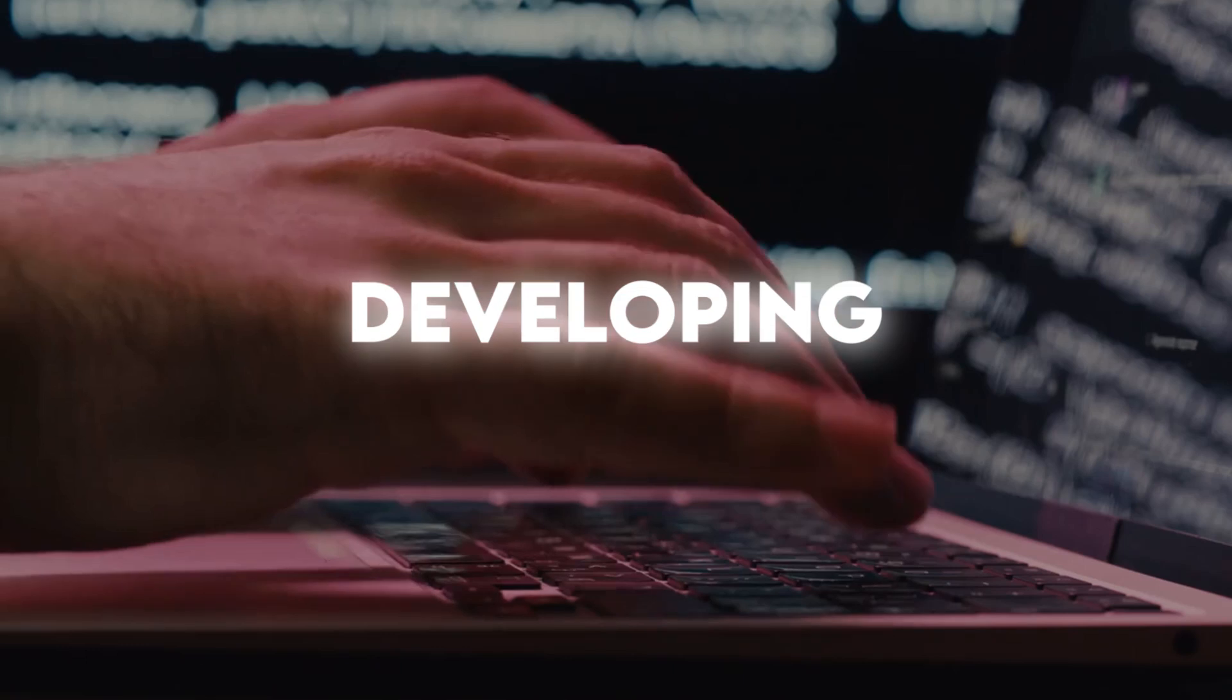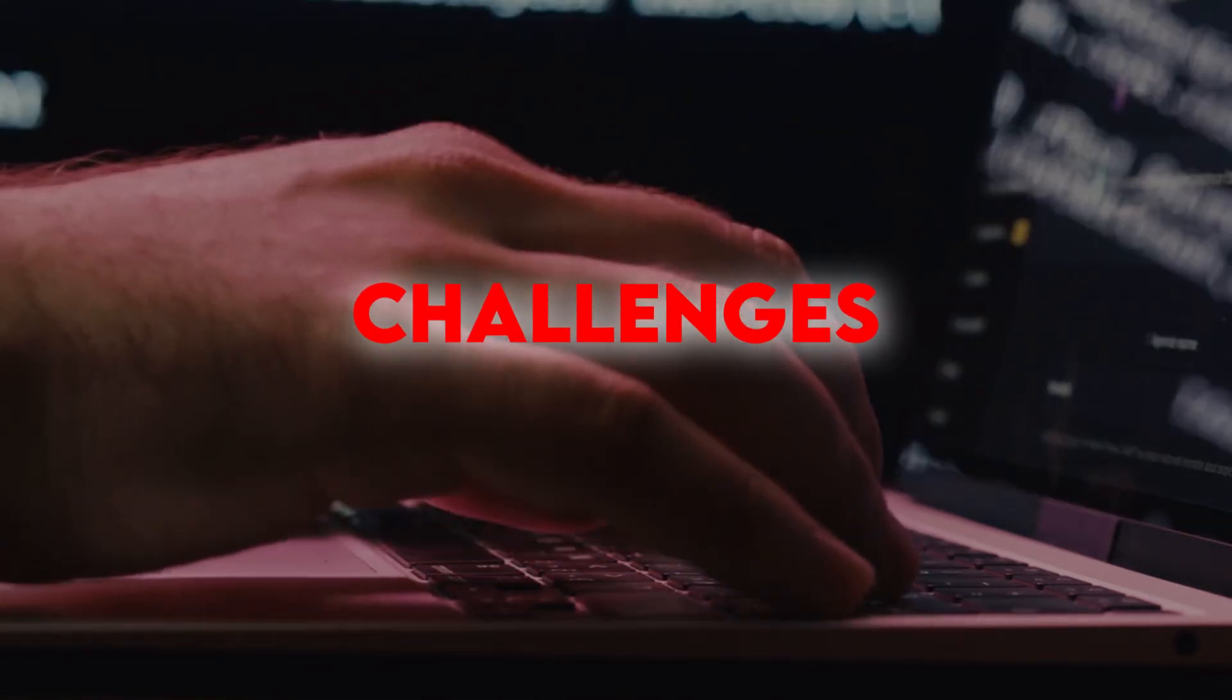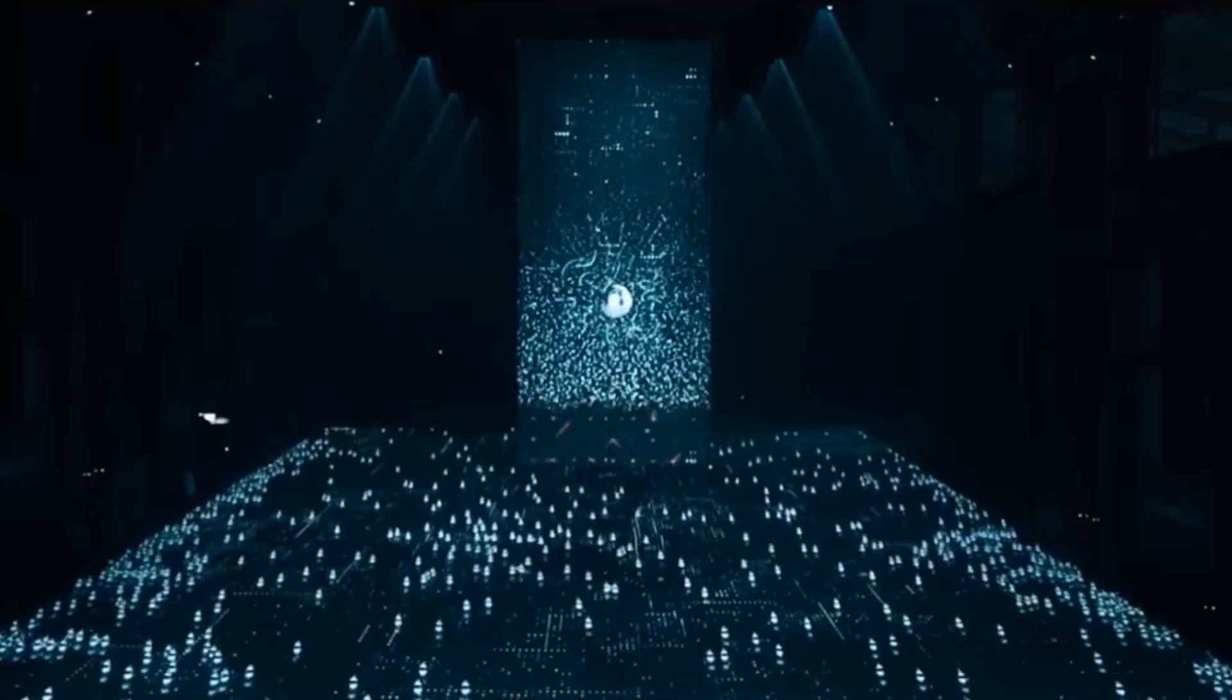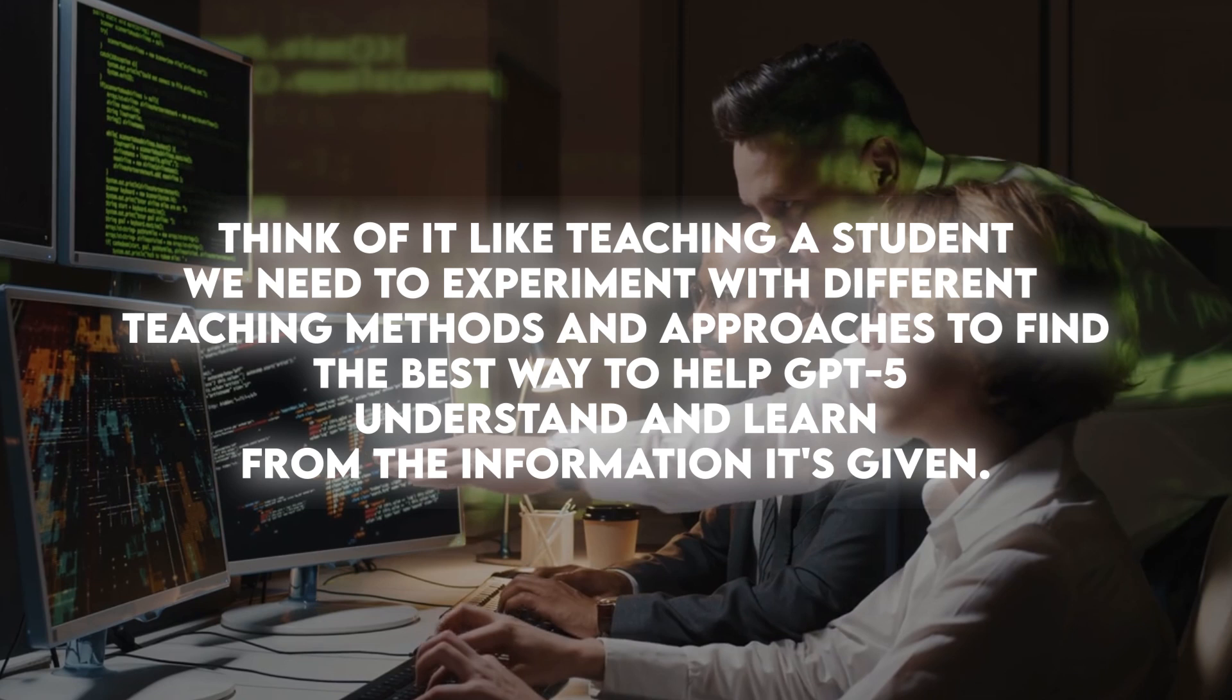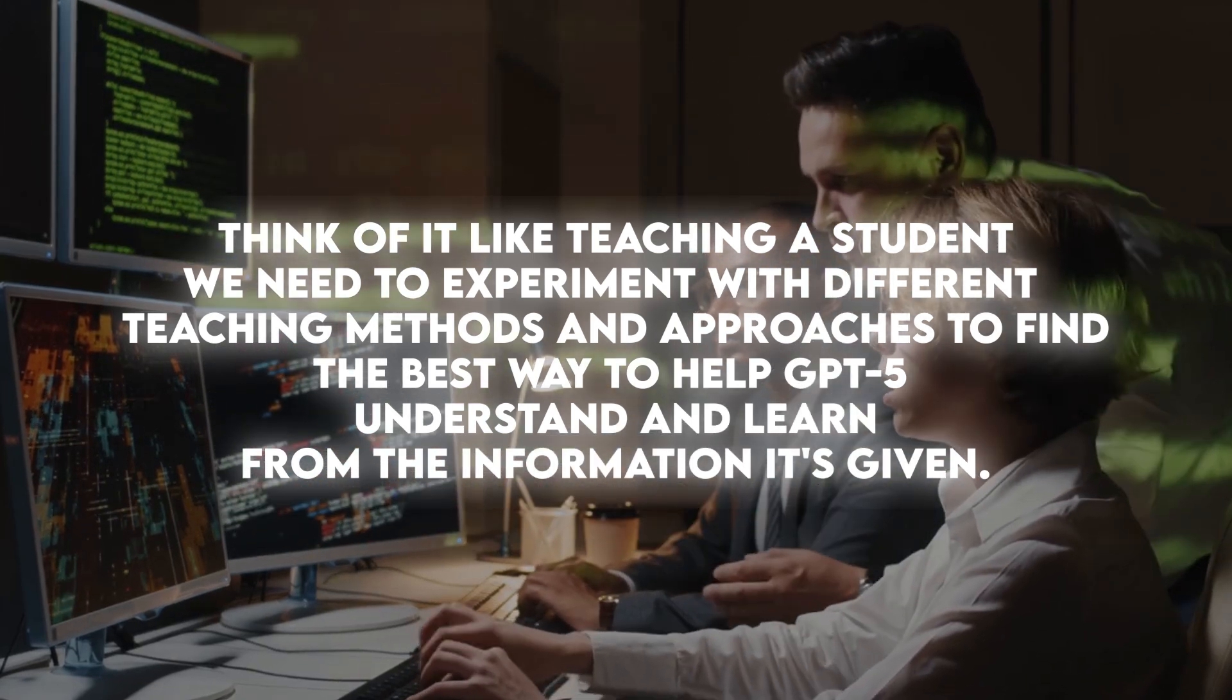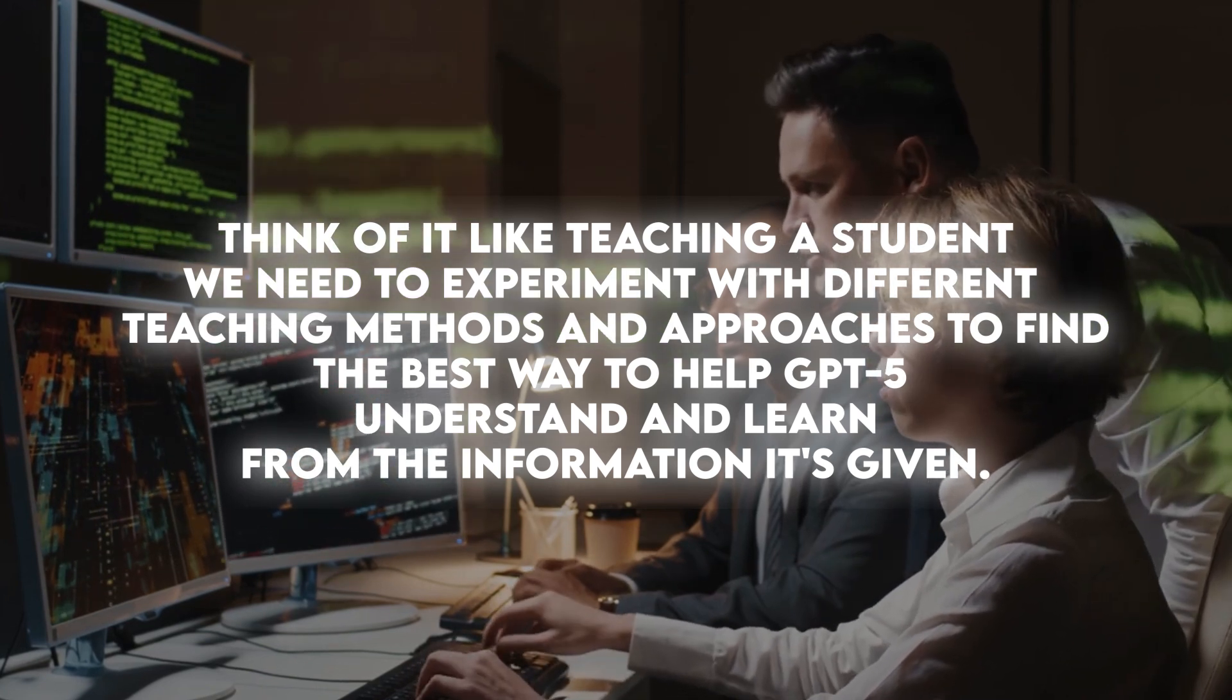Technical Challenges: Developing GPT-5 involves tackling several complex technical challenges. One of the main hurdles is refining the way we teach GPT-5 to ensure it learns effectively and efficiently. Think of it like teaching a student - we need to experiment with different teaching methods and approaches to find the best way to help GPT-5 understand and learn from the information it's given.